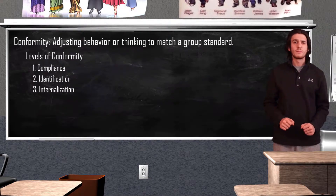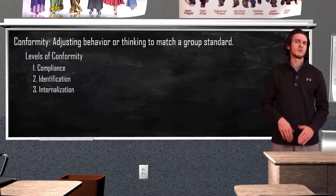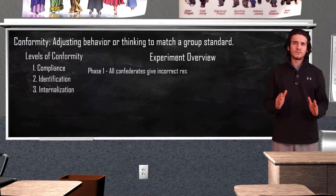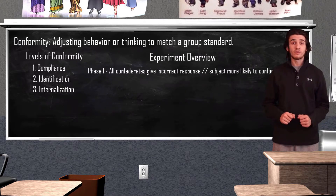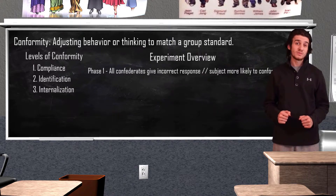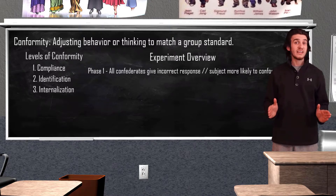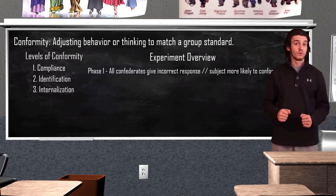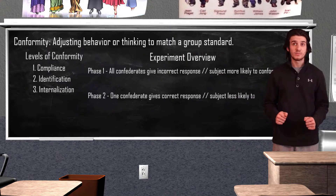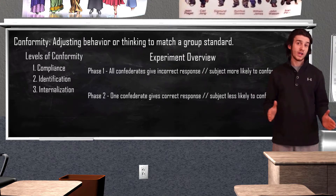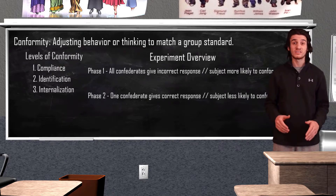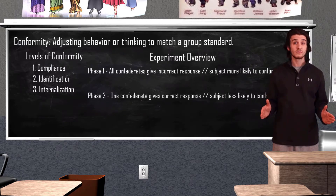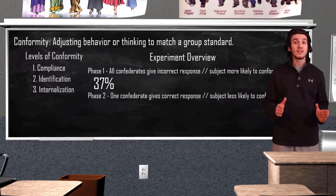All right — it wasn't exactly a firsthand account, but it was the best recreation available. In the first few trials, each confederate purposely gave the incorrect response, leading the test subject to do the same — denying the reality of what they saw and conforming to the group due to normative social influence. In another trial, Asch had one confederate give the right answer while the others gave the wrong one. In that trial, the test subject selected the correct response, going along with the lone confederate. Asch found that when a partner agrees with the test subject, conformity to the majority group drops from 37% to 5%.